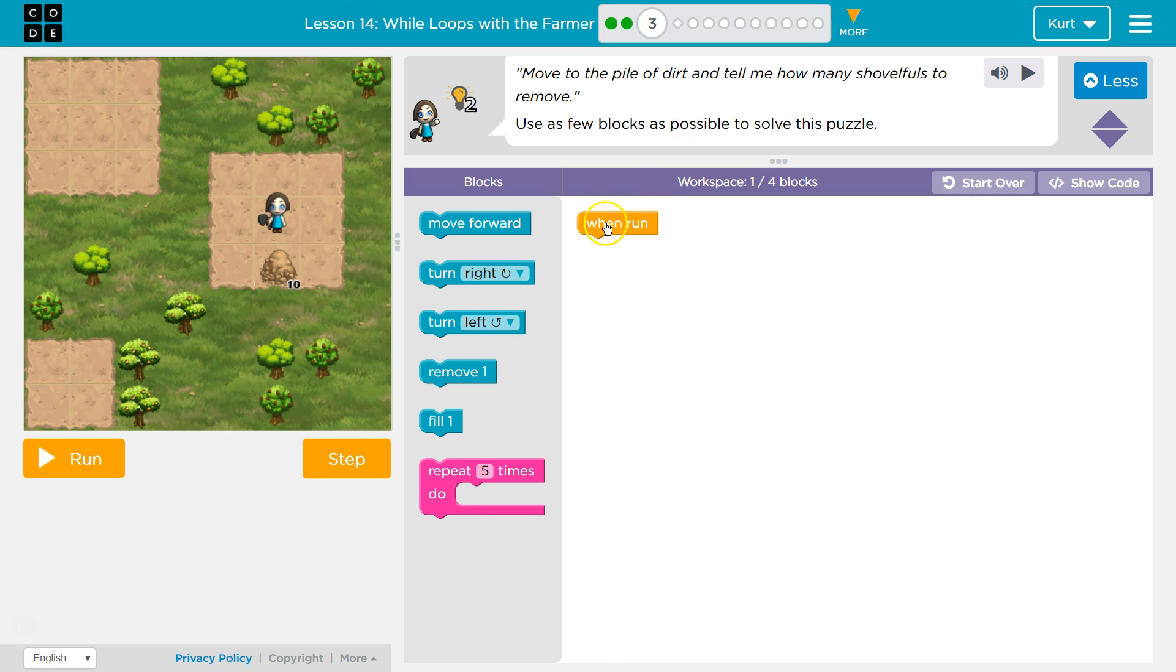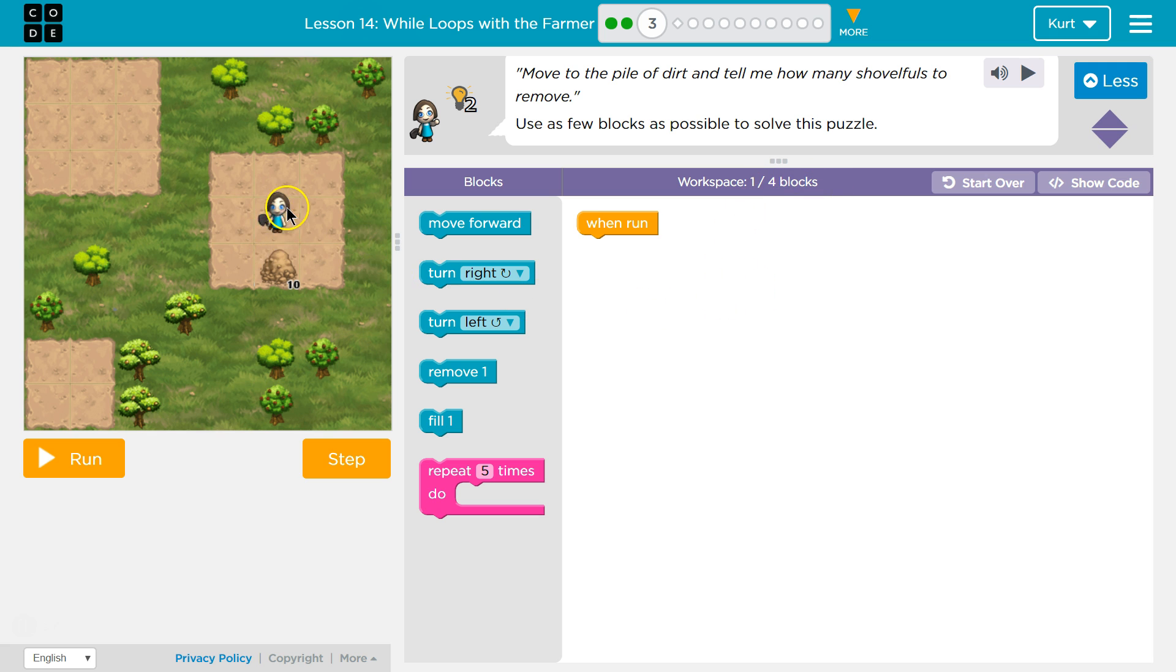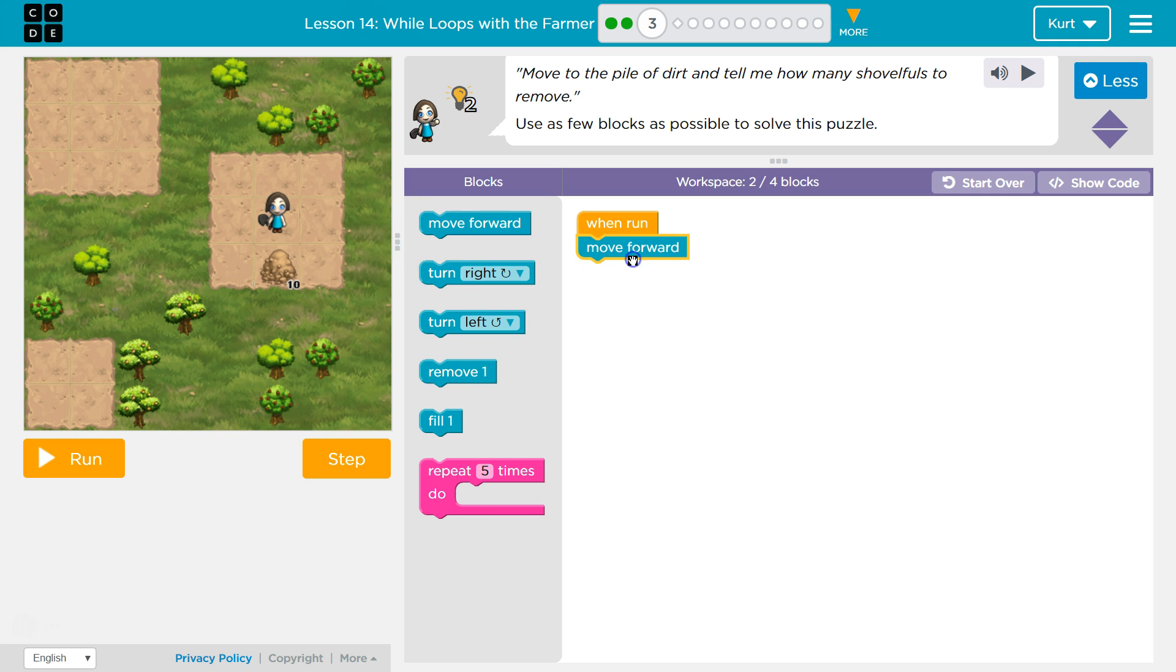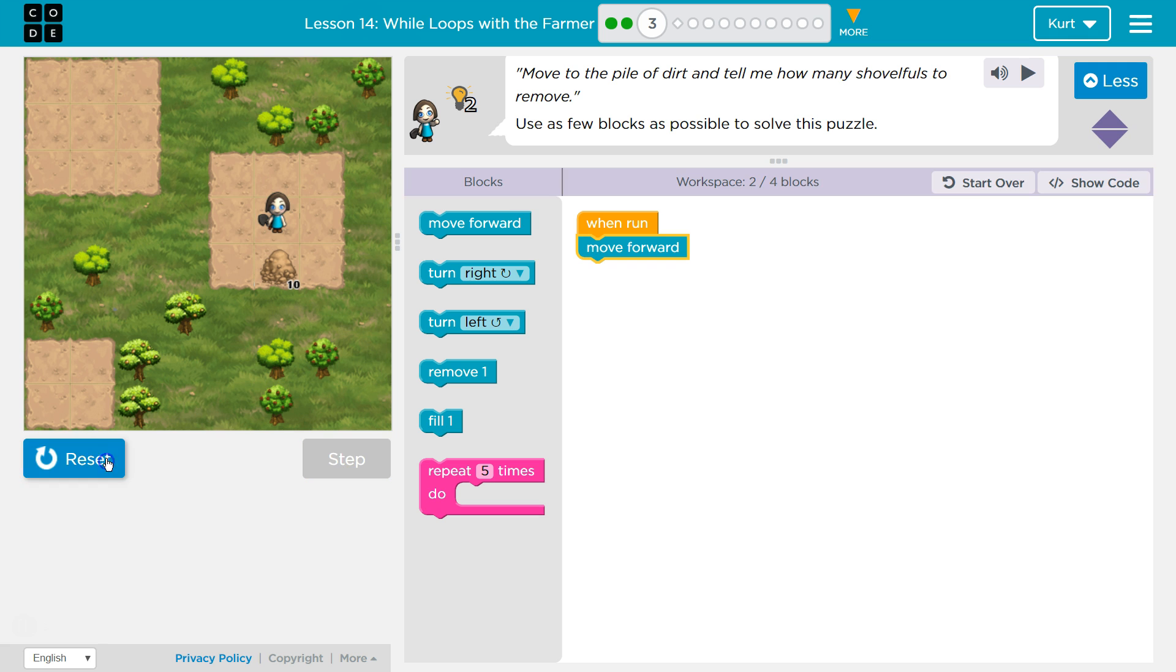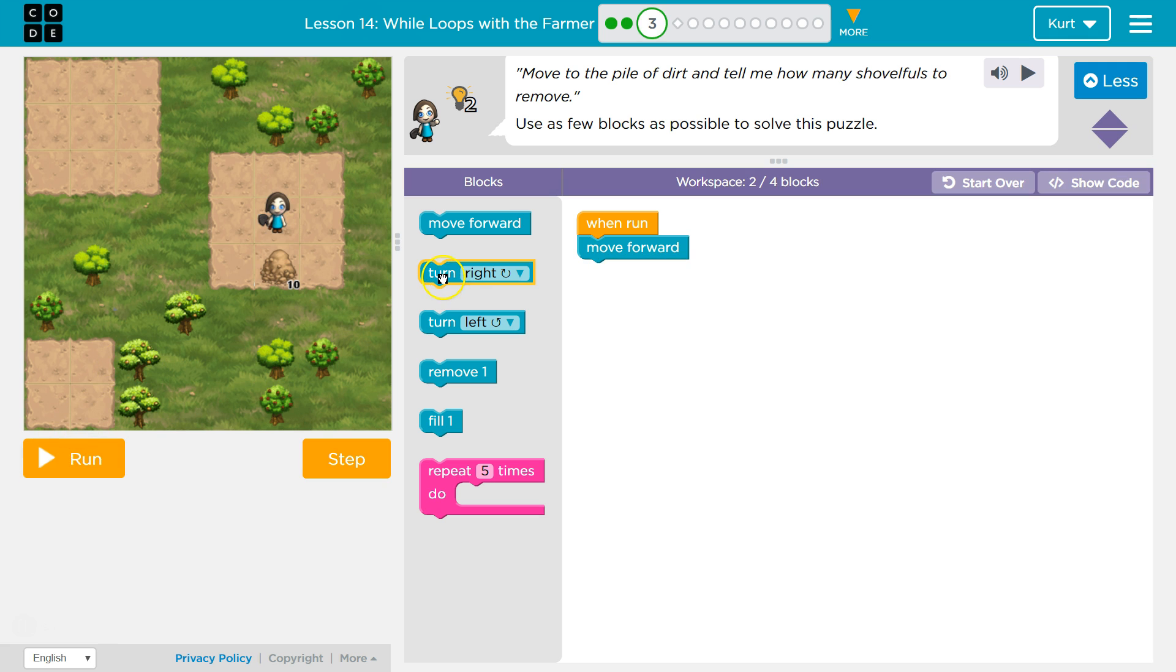So we already have one block in our workspace and it wants us to use less than four. We have one out of four blocks used. Let's see if we can do this. Well first I know I have to move to the pile of dirt. It's just one block away though, so I think I only need that once. Yep, it's always good to test with code.